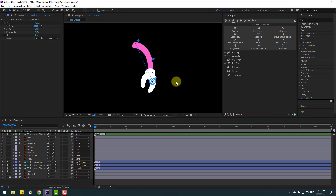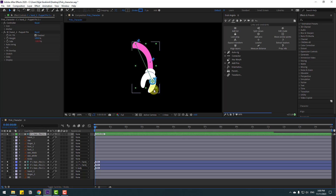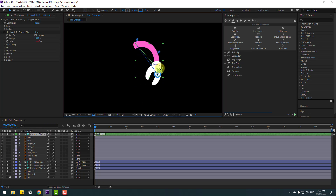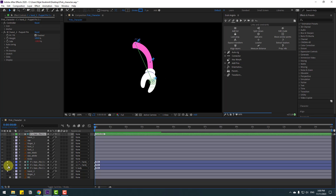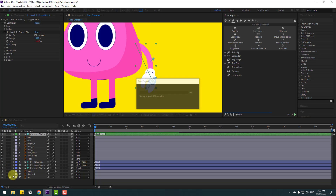That's all. Select this controller — nice, very good. Let's un-solo all these layers and pins. Now we can make animation with this controller.